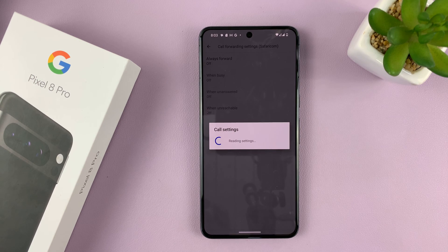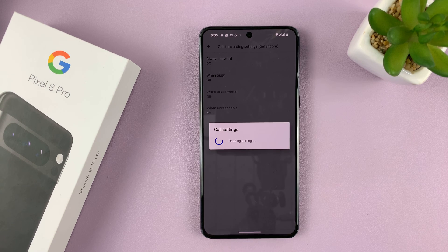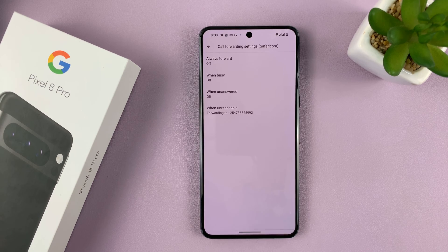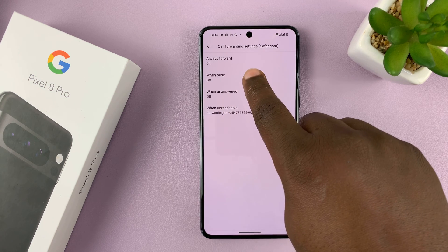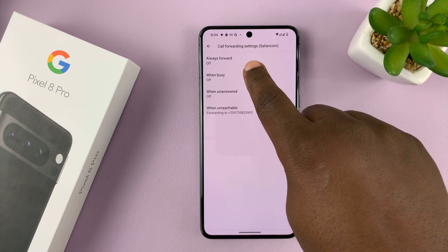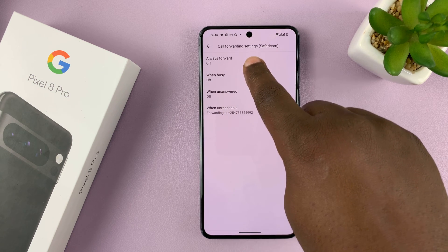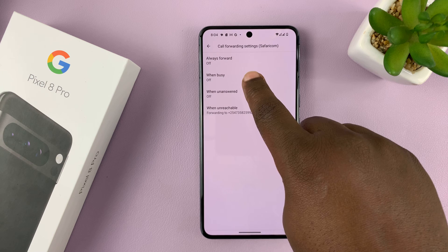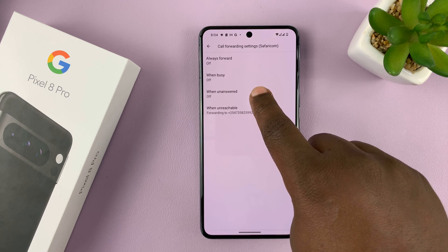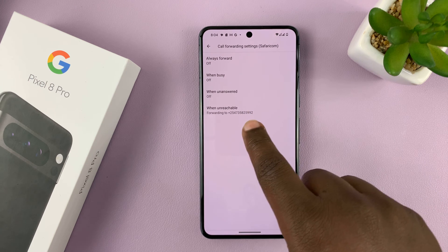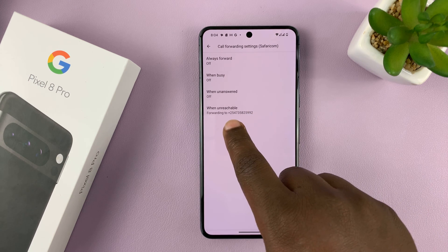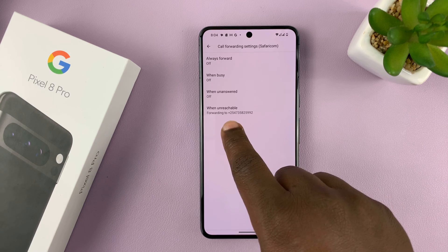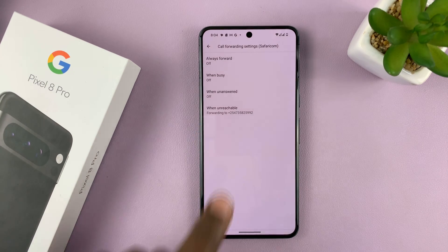It's going to check the current status and then it will tell me the current status. So forwarding is off — Always Forward is off, When Busy is off, When Unanswered is off, and When Unreachable it's going to be forwarded to this number.